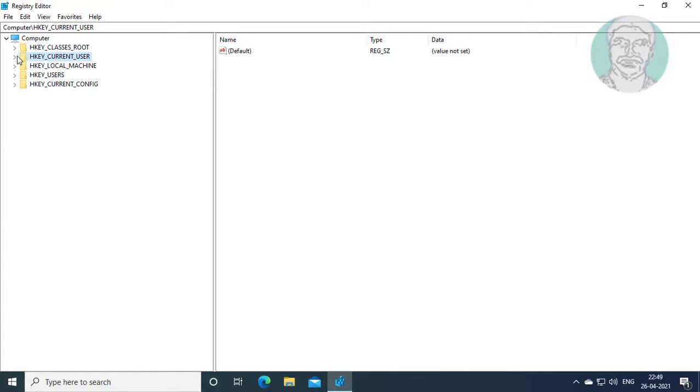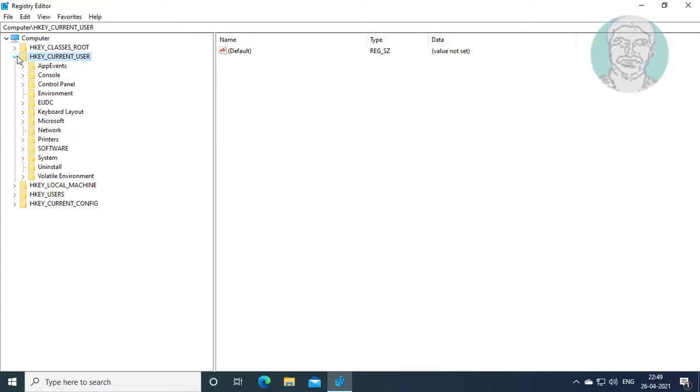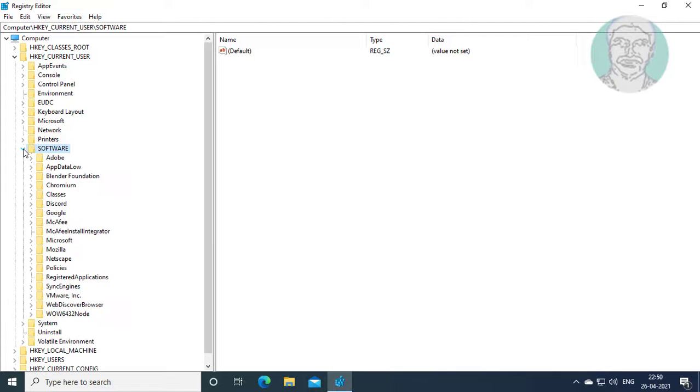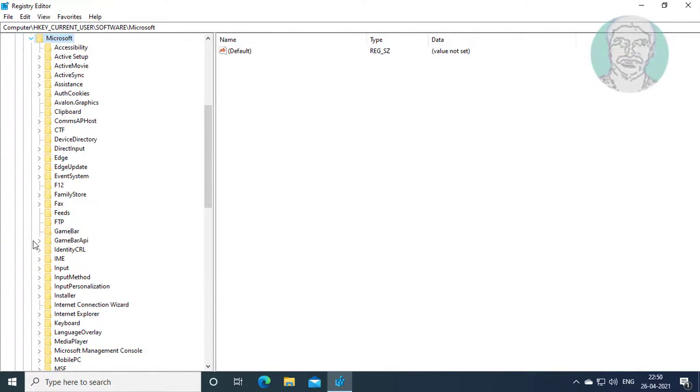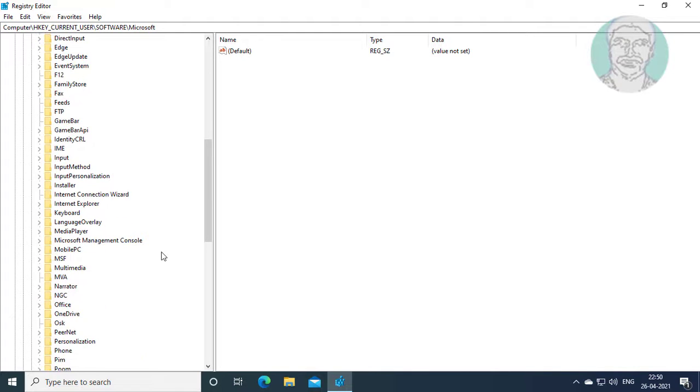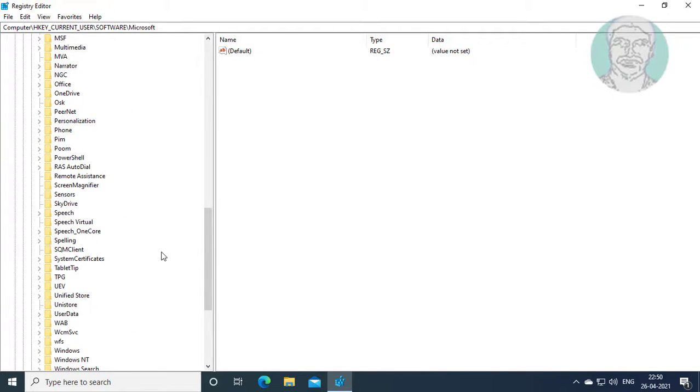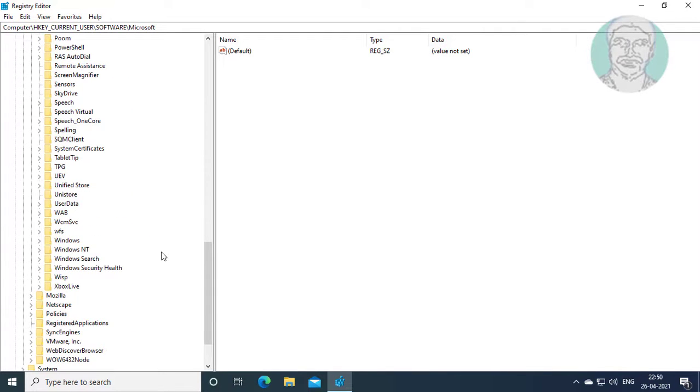Click and expand HKEY_CURRENT_USER. Click and expand Software. Click and expand Microsoft. Click and expand Windows.